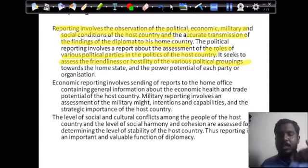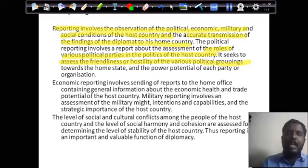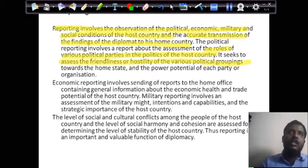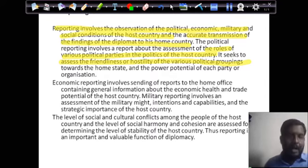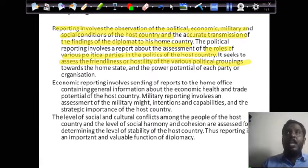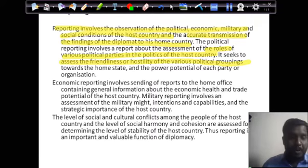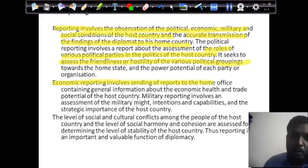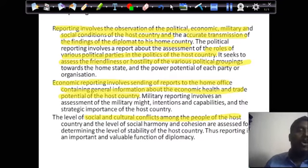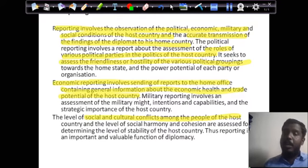The economic, social, and political conditions of the host country are reported to the home country. The host country is the country in which the diplomat is working. For example, if the Indian ambassador is working in the UAE, he would transmit economic and political issues happening in the UAE back to India. Economic reporting involves sending reports containing general information about military strength, health, trade, and the potential of the host country, and the level of social and cultural activity among nations.